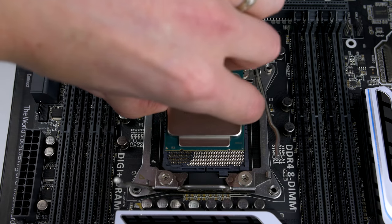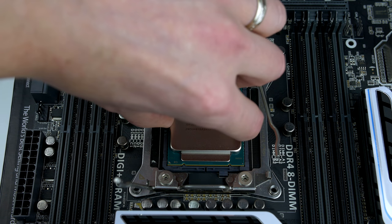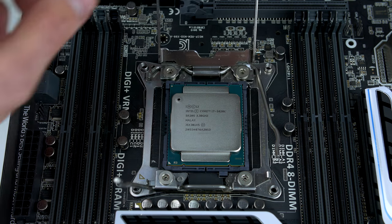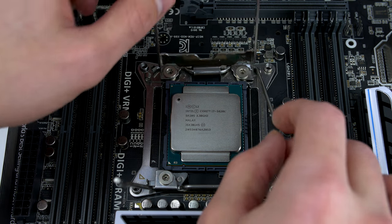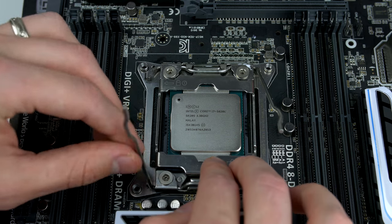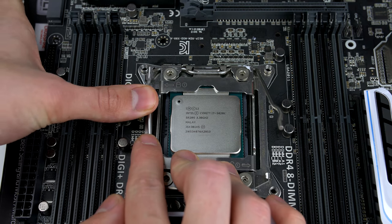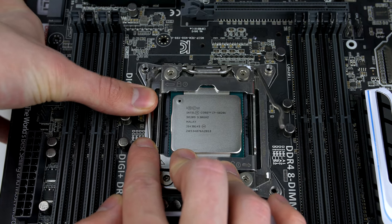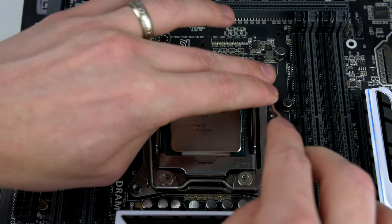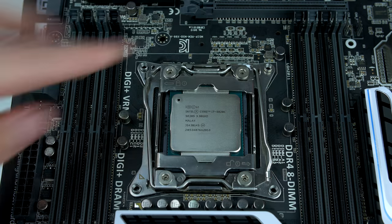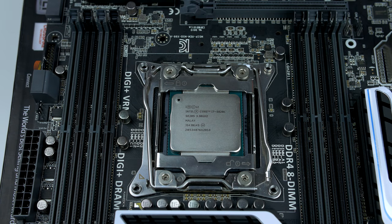When you are happy, go ahead and place the CPU gently into the socket. I stress, do not apply any force at all, and definitely make sure that you do not touch the surface of the CPU, otherwise you will have to go ahead and clean it.